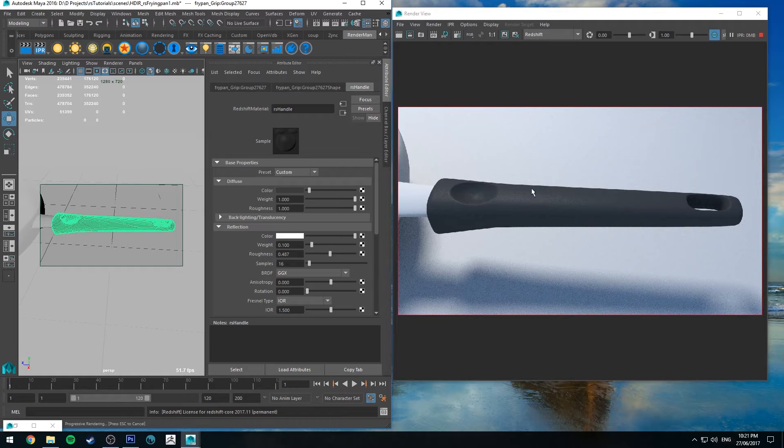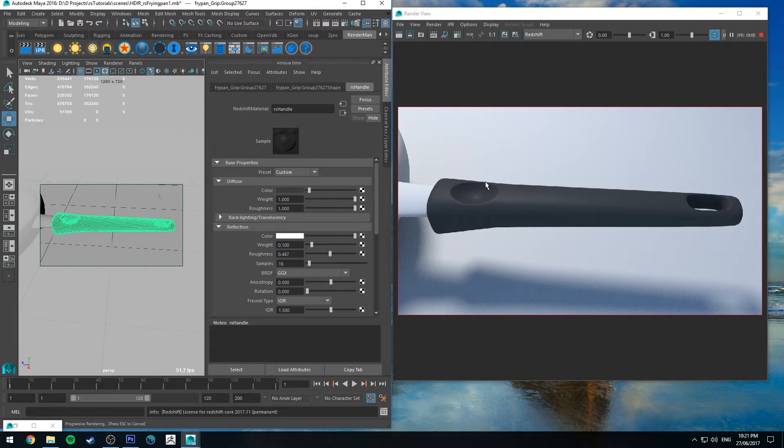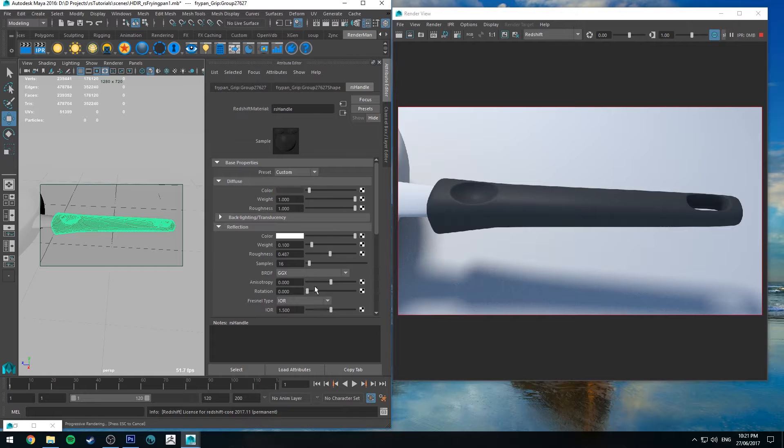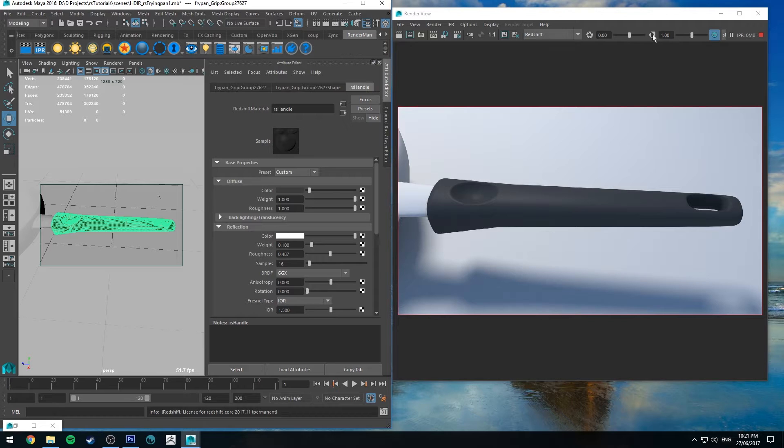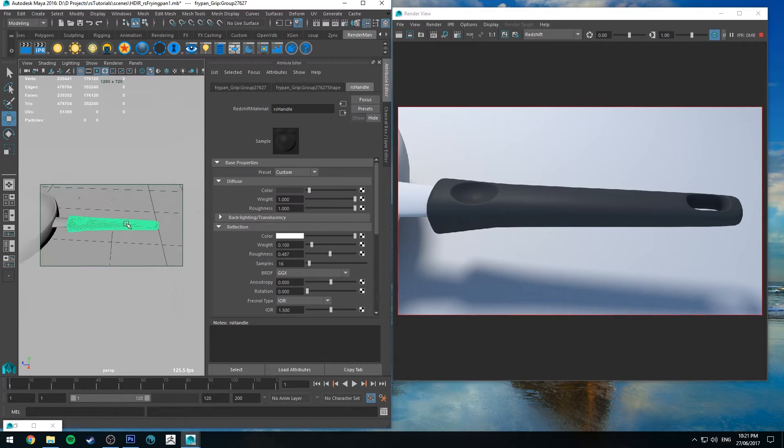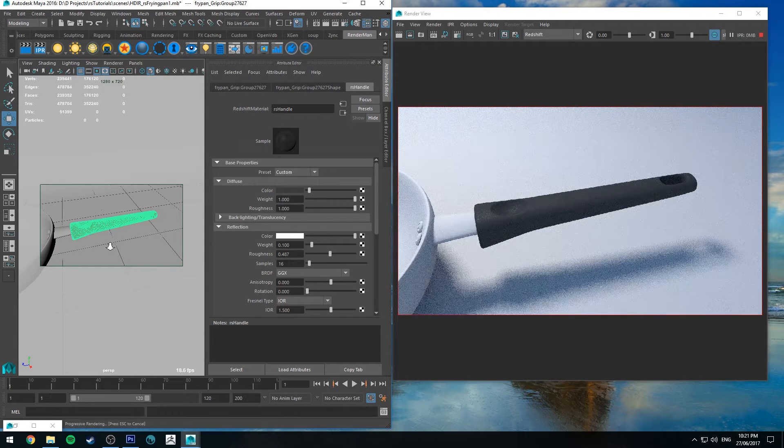I'm also going to change the BRDF to GGX because I just prefer that specular model. It's a little bit softer, the fall away in general. I use it for pretty much everything nowadays actually. So that's the handle. Really that's all there is to it.